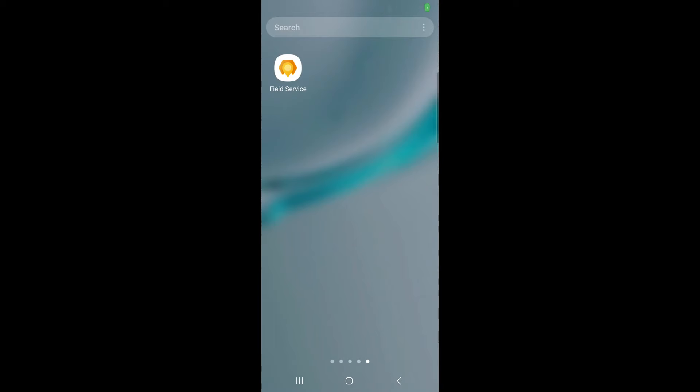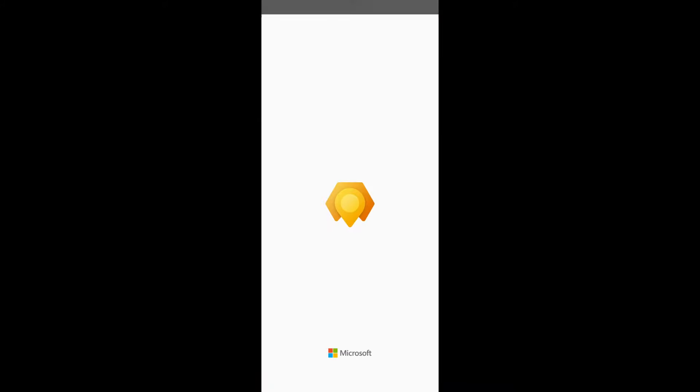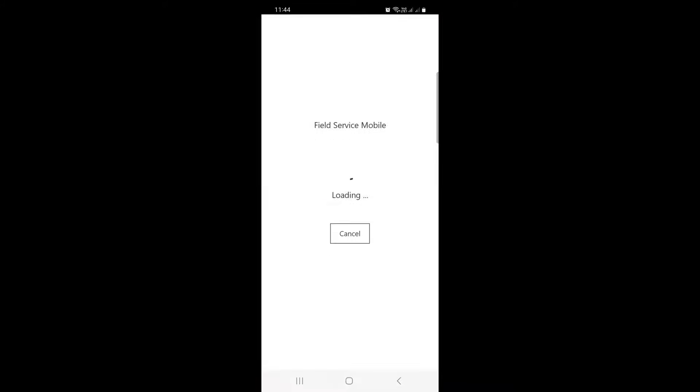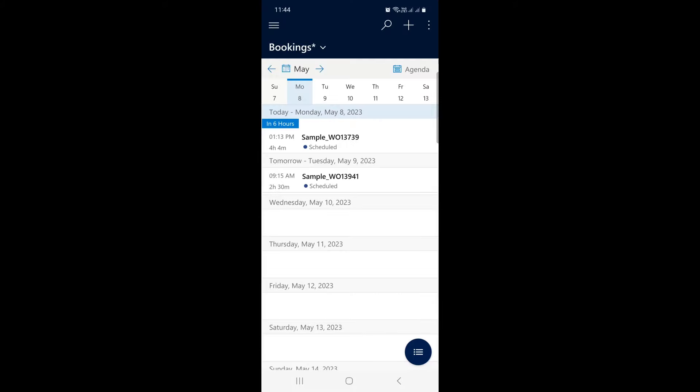So we are watching field service app mobile. This app is very helpful for the agents. Agents can see their bookings and take appropriate actions.